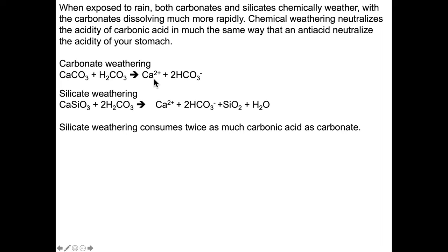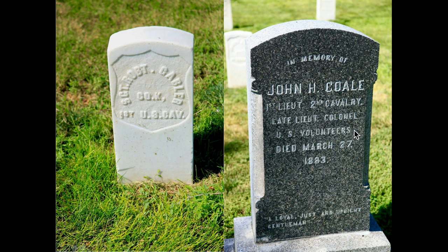When we weather silicates like granite, or in this case wollastonite (CaSiO3), two bicarbonates yield a calcium ion, two bicarbonate ions, silica dioxide, and a water molecule. Silicate weathering consumes twice as much carbonic acid as carbonate weathering does.